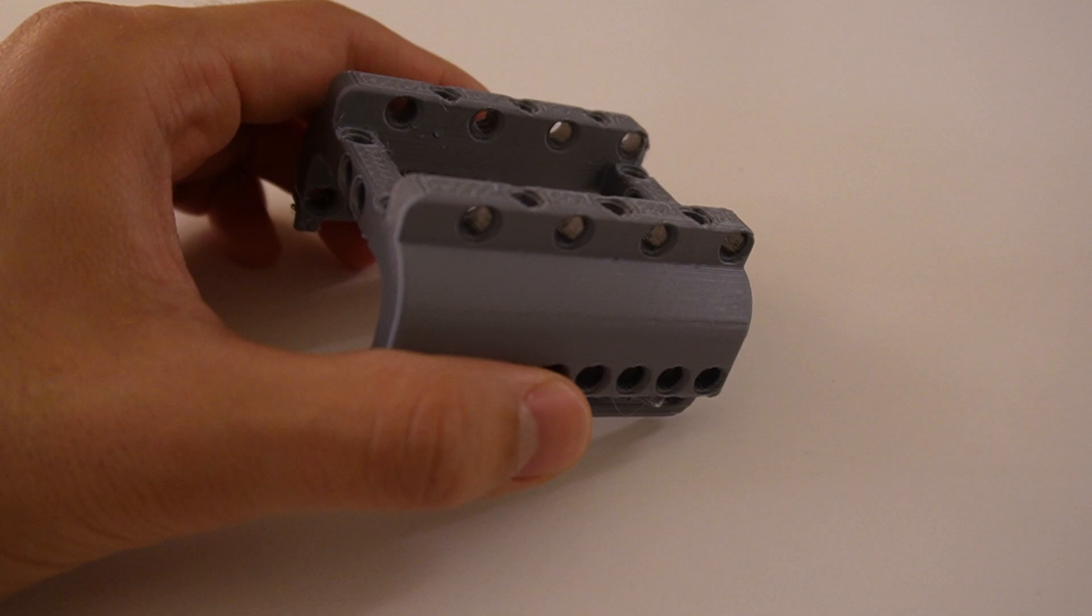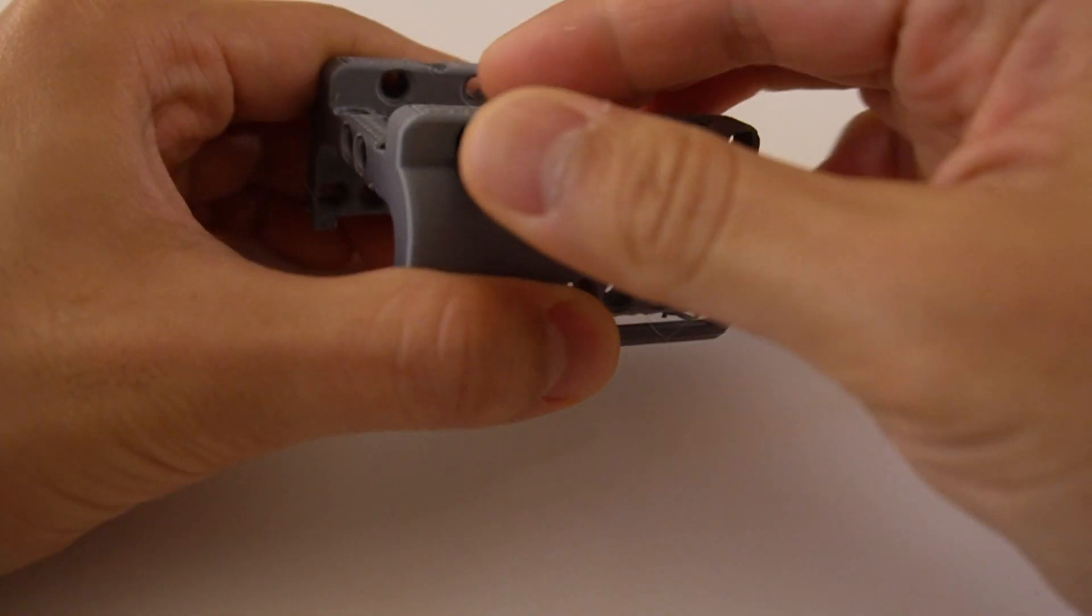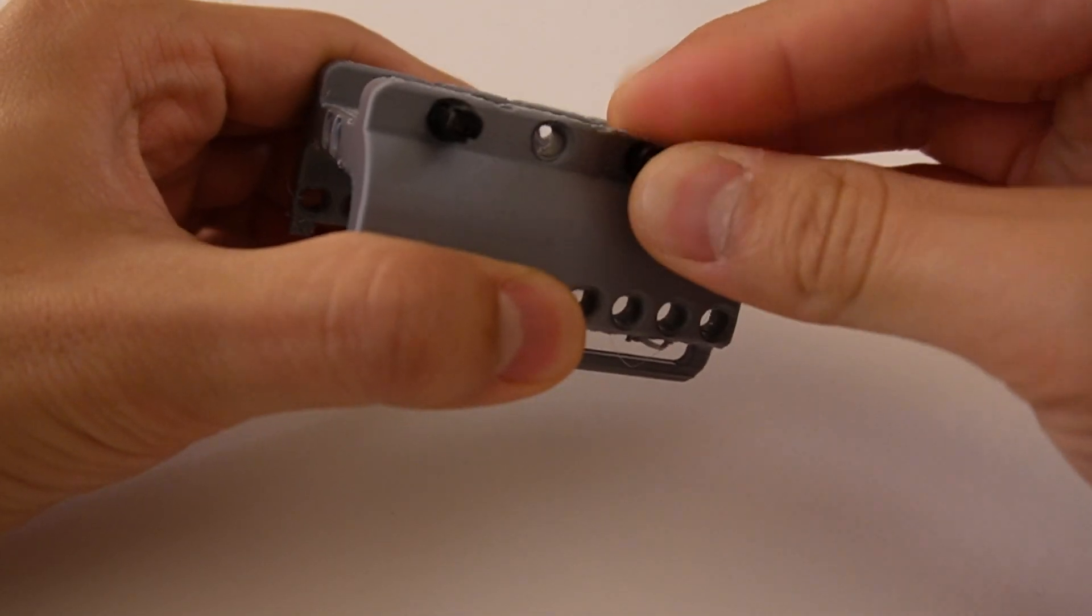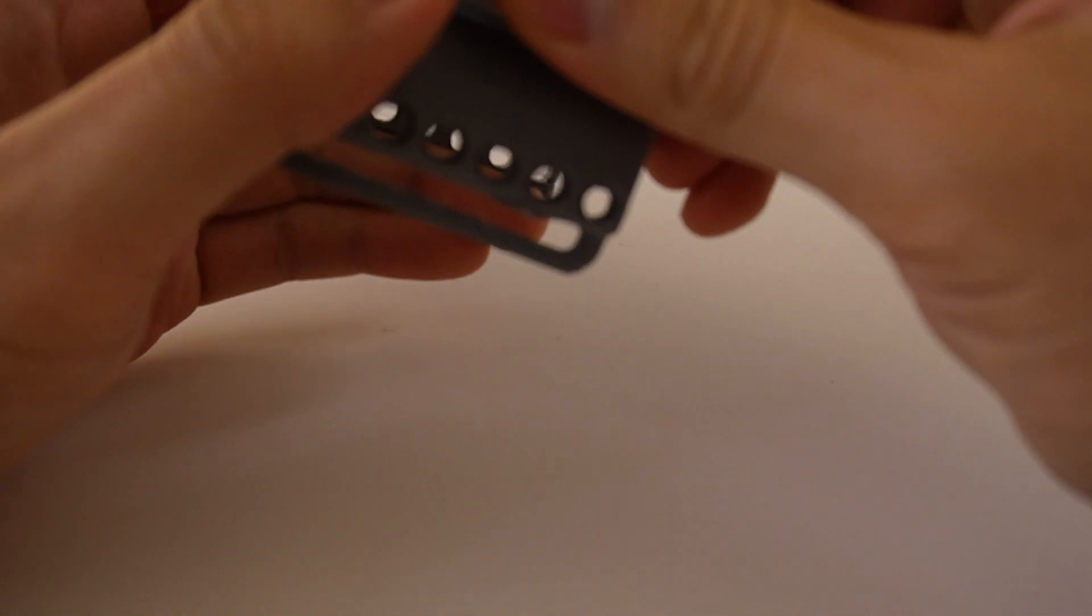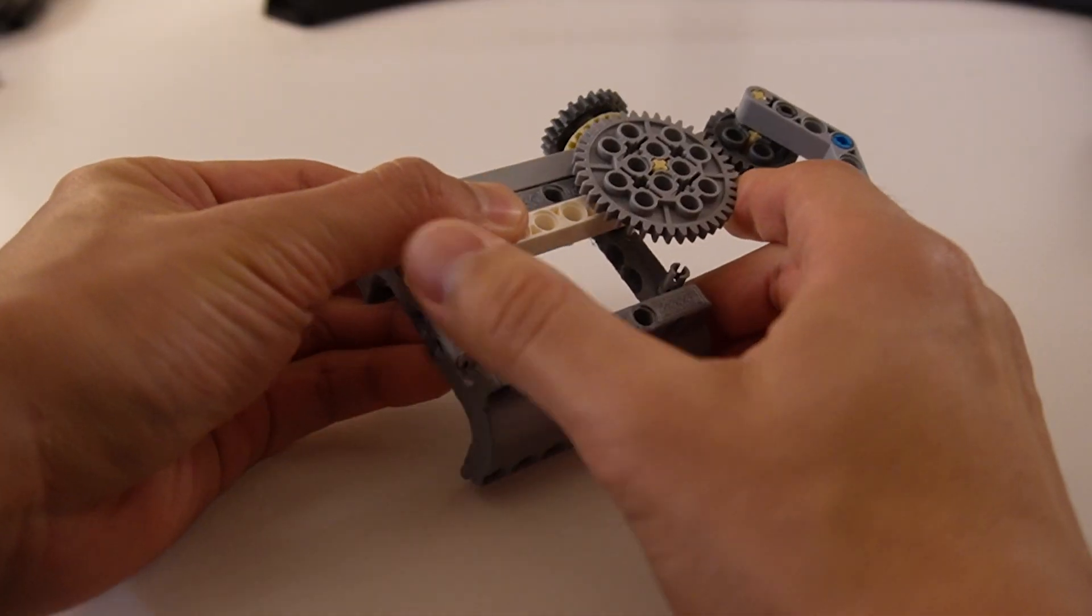Since the main function of this mount is to be used with other LEGO Technic parts, I attached some parts to see if we could build a grabber on the top.